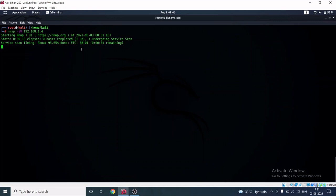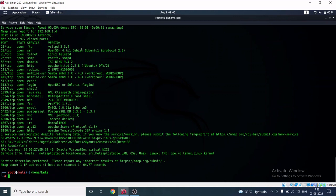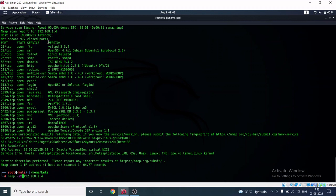It's about 95% complete. Here we go — we can see lots of open ports on the Metasploitable machine: FTP, SSH, Telnet, SMTP, and more. The state shows 'open' and the services are listed alongside the version of each service running. The role of the '-sV' flag is to list out the version of each service running on the Metasploitable machine.